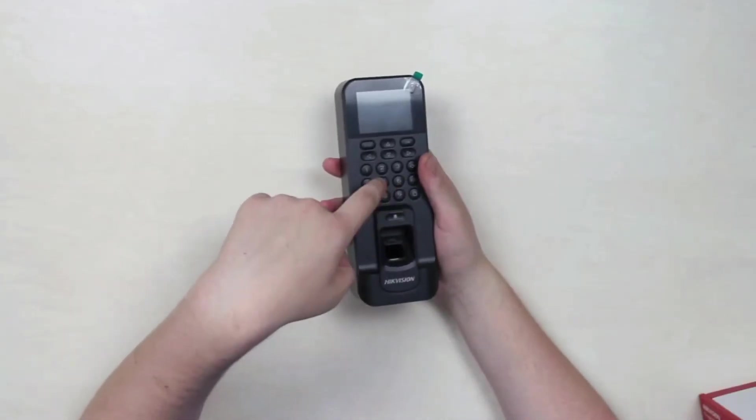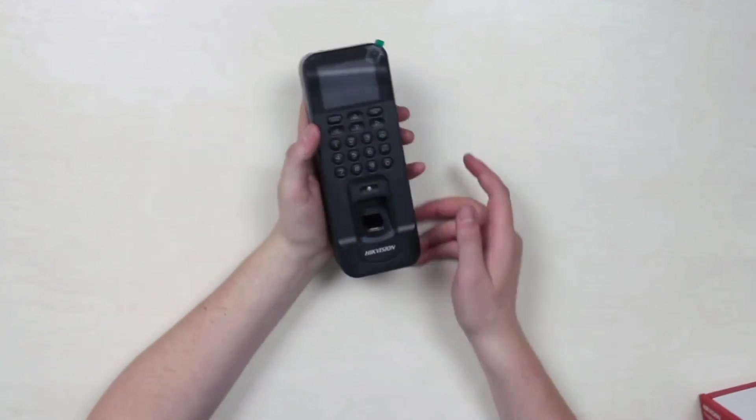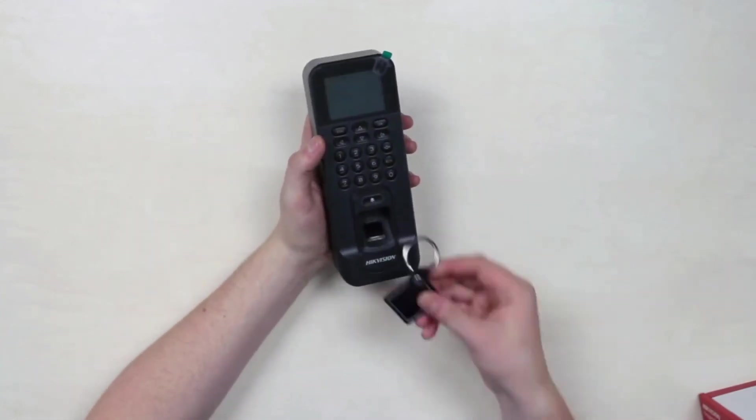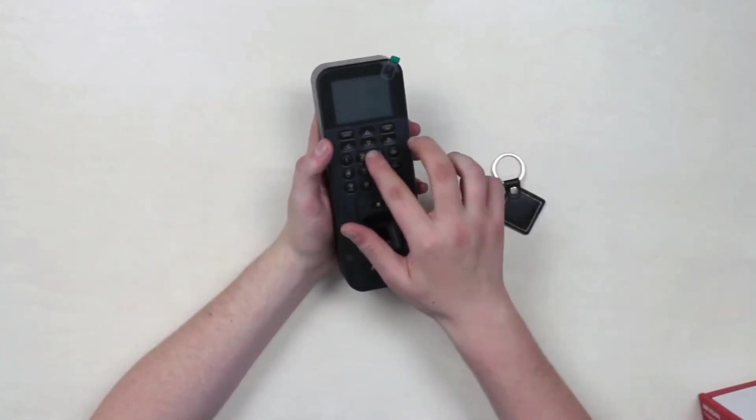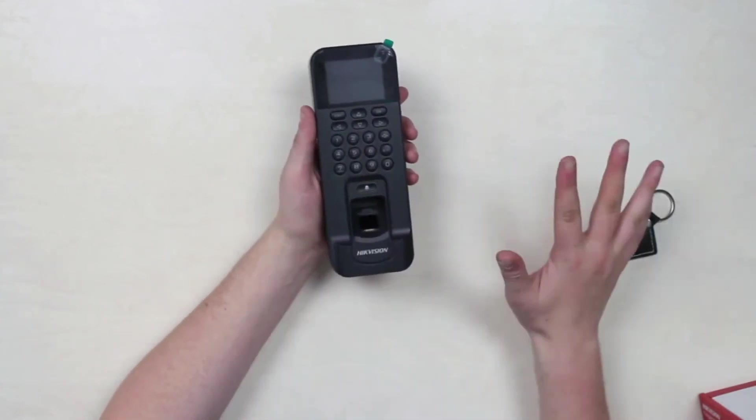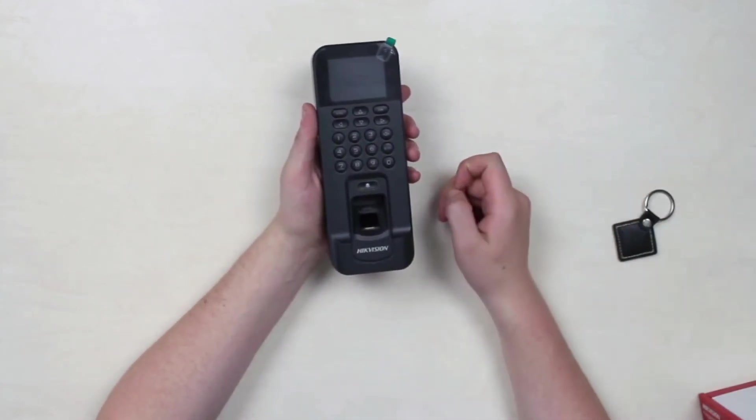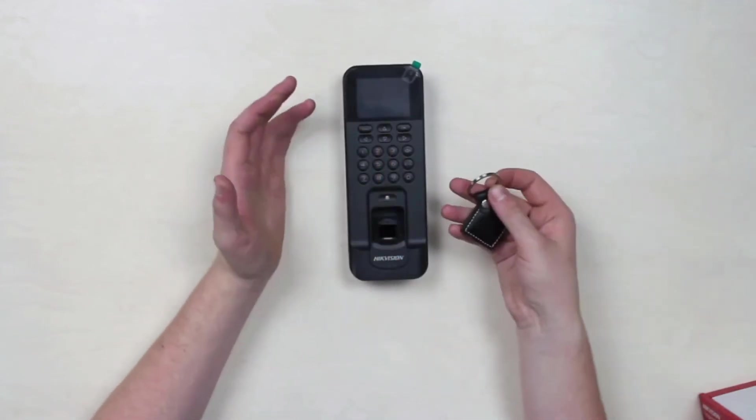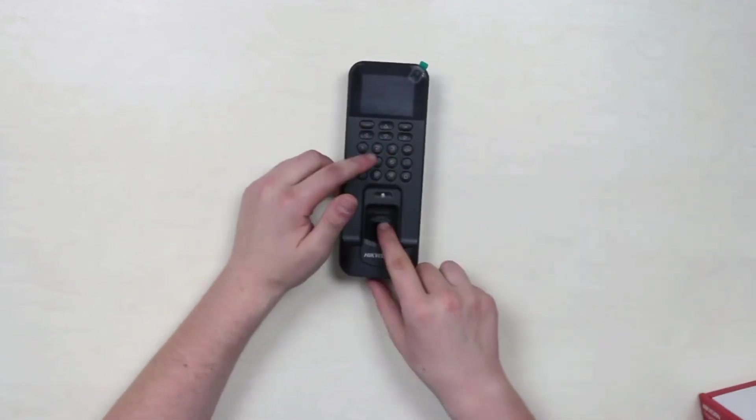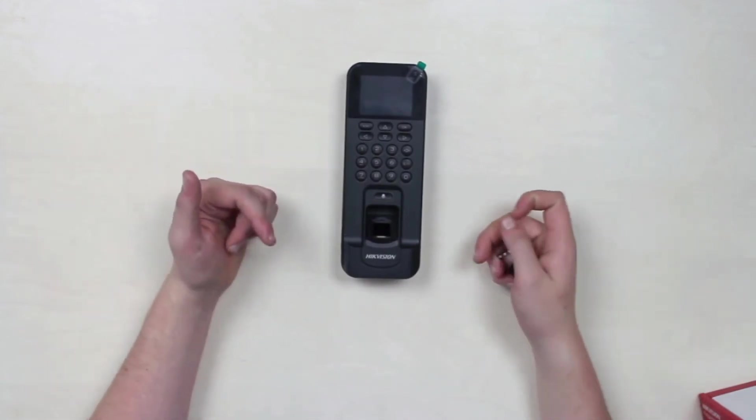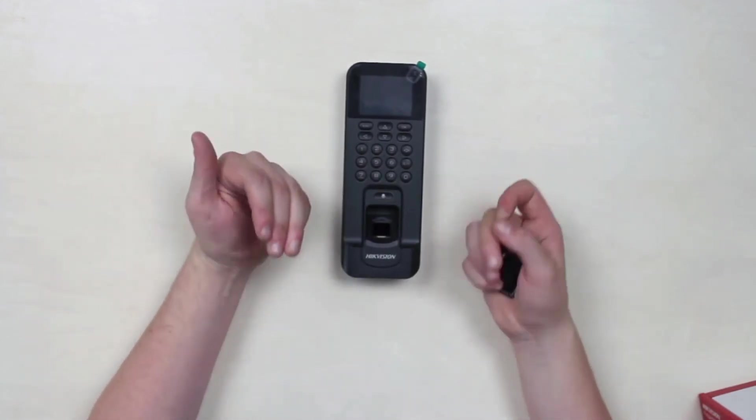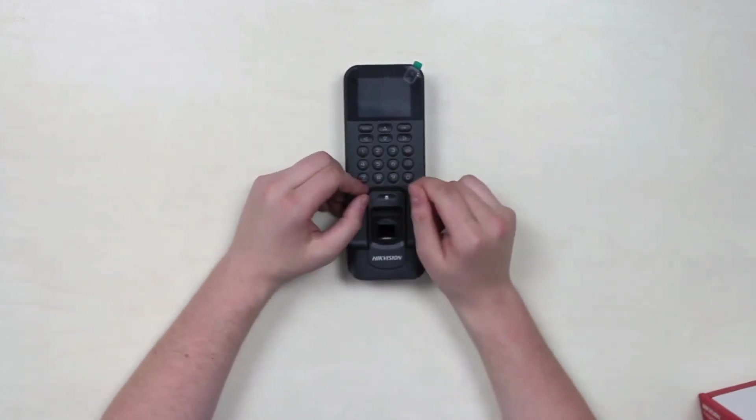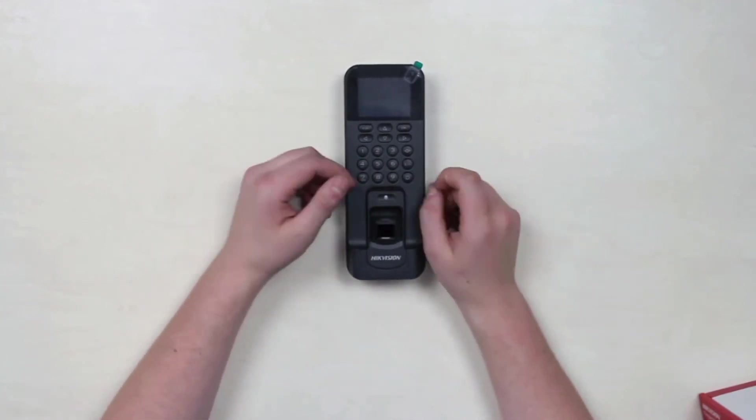The key feature is authentication via fingerprint, card, and code. The numbers are quite impressive: 3,000 users maximum, and to every single one you can assign a card, a passcode, and fingerprints with an amount of 10 for every single person. The events capacity reaches up to 100,000 records and 150,000 attendance records.